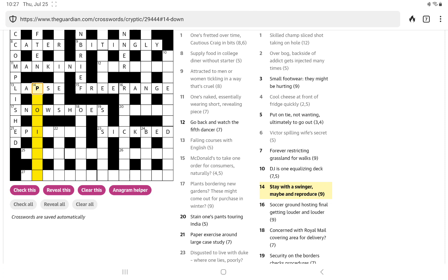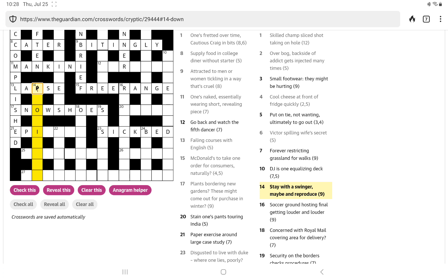Stay with a swinger, maybe, and reproduce. Tramp is being a little close to the bone today. I think that's going to be the definition. Stay isn't just the verb to remain. It could be a wooden stay, a prop, maybe. And a swinger, I think, might be something in cricket, a type of way the ball is thrown.